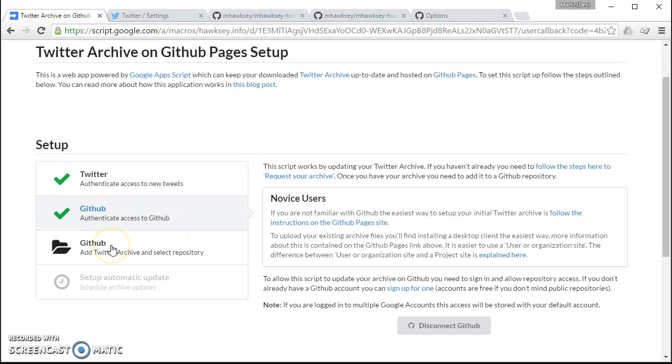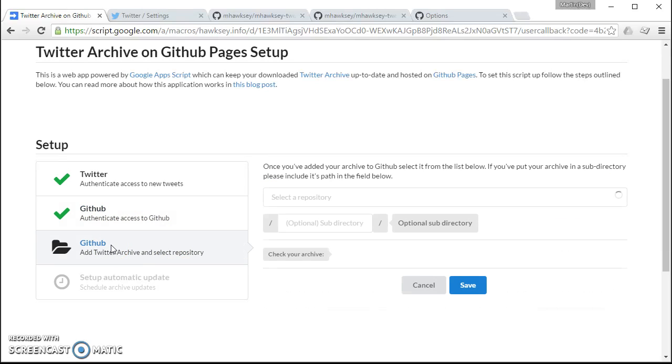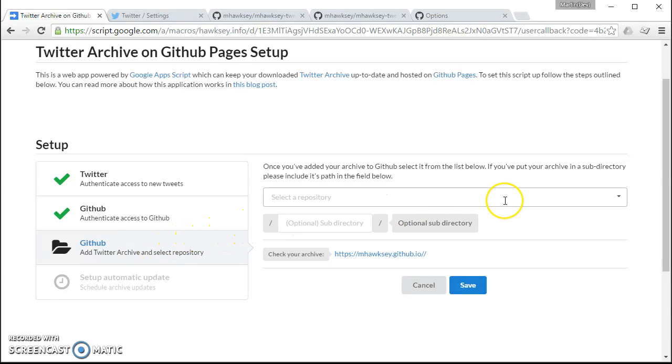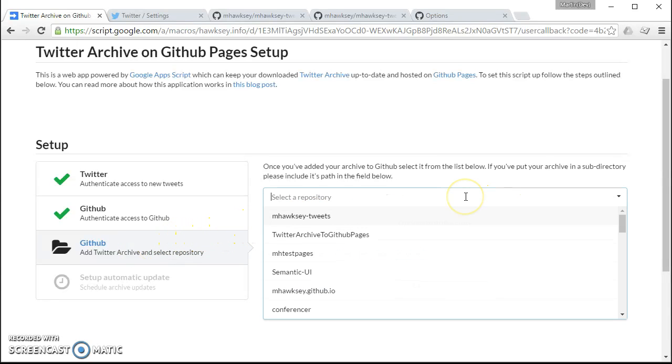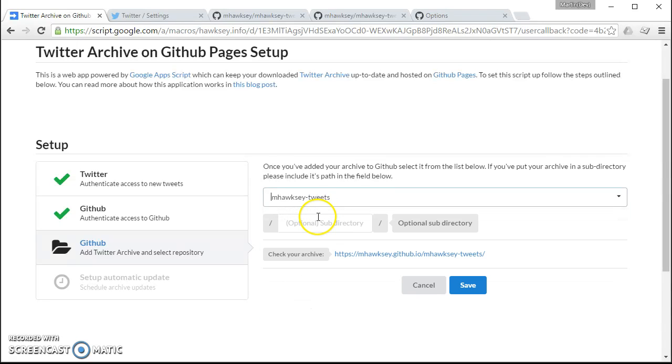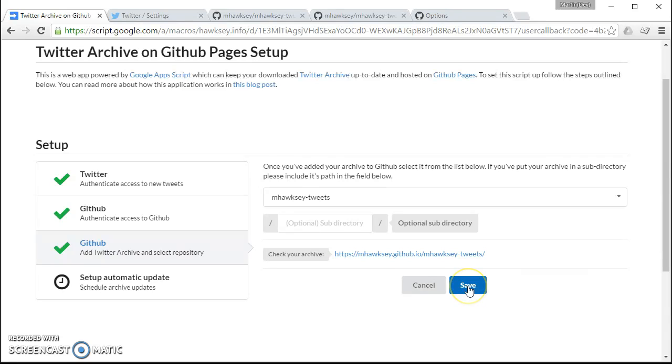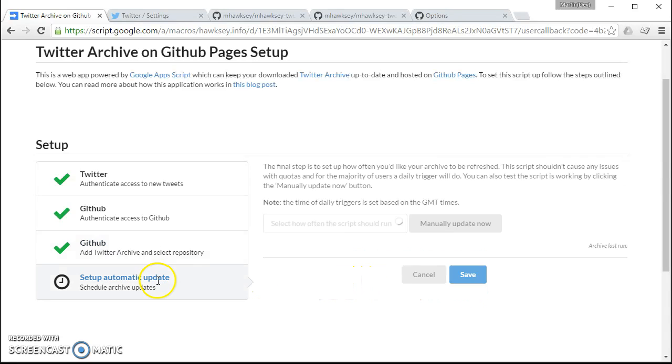And so we're on to step number three. So this is where we select a repository we want to use, so it's this one here. If I just click on save.